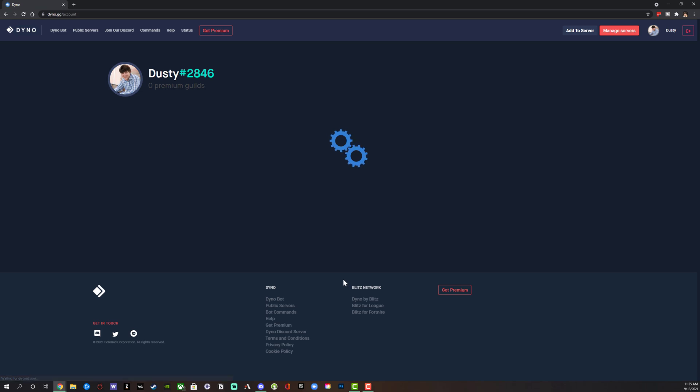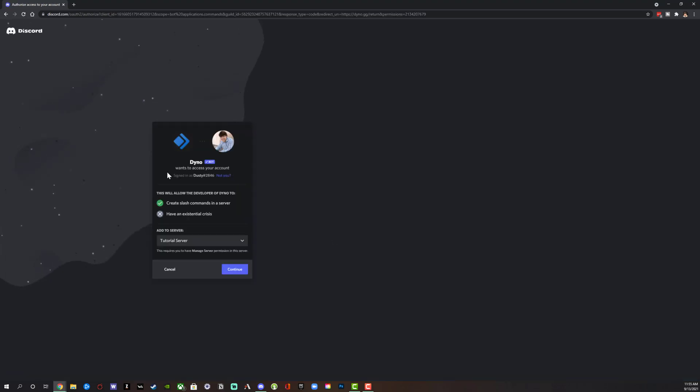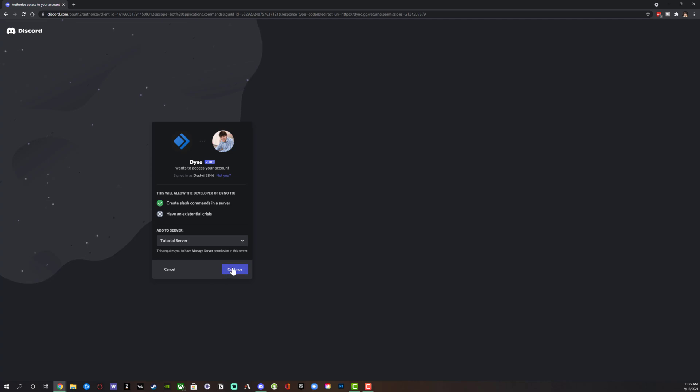Once you've done this, it'll load and show you the different servers that you manage. Select the server that you want to add the bot to, as I've done here, and then click continue once you've selected that server.